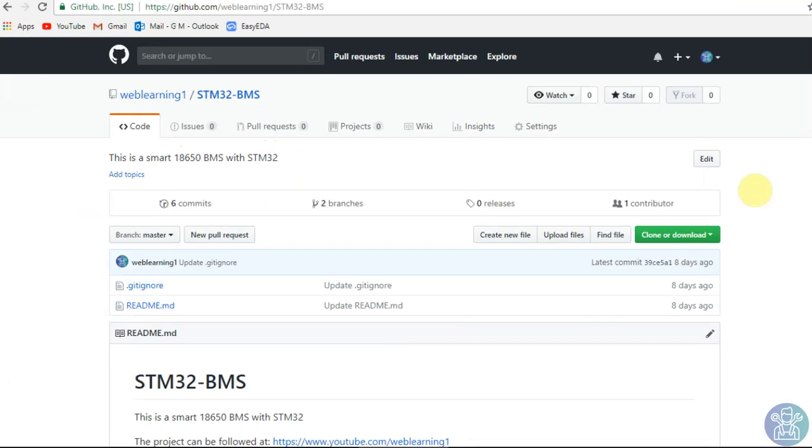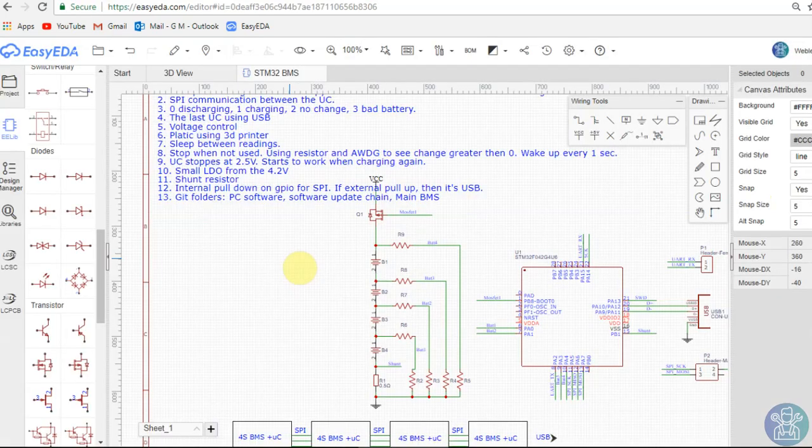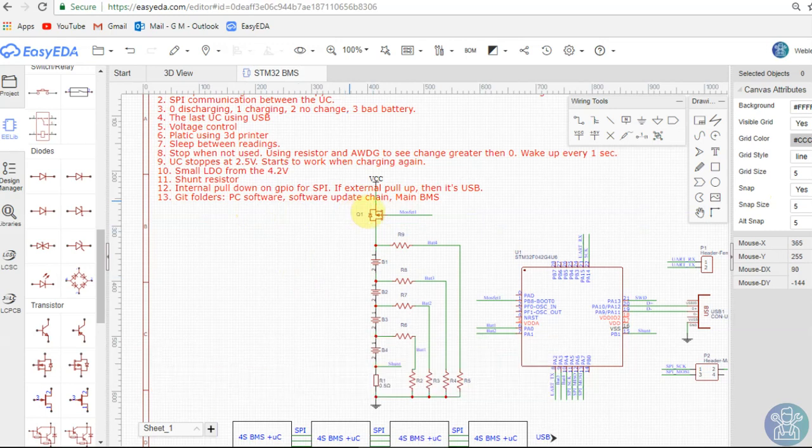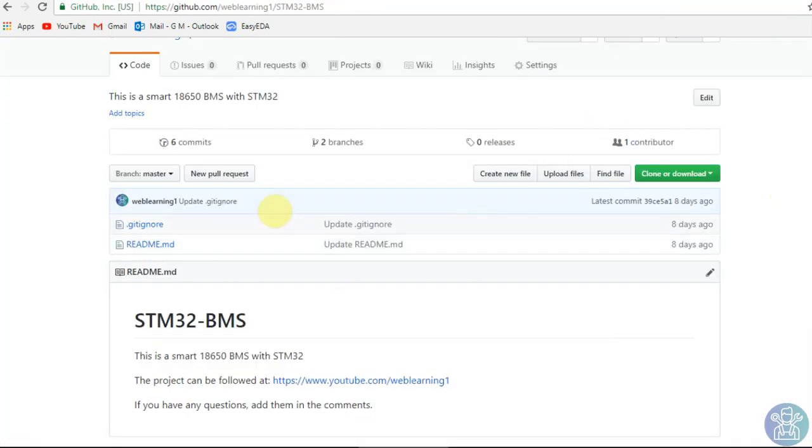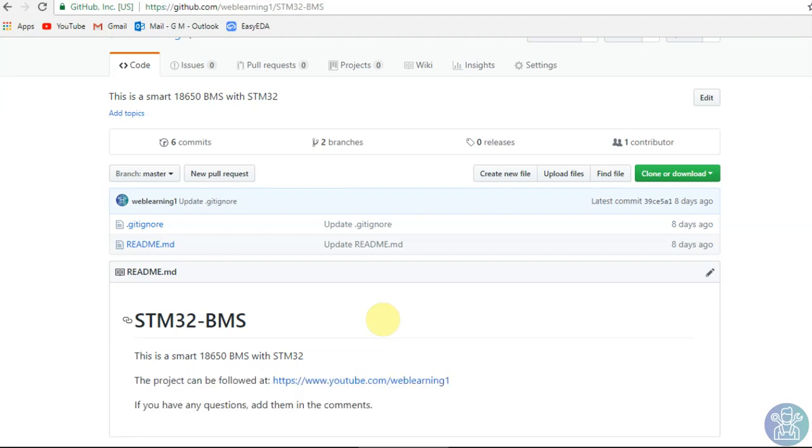Also for the GitHub, I opened a folder for the code. We'll do here in the GitHub the PC software and the software to update the chain and the main BMS. So we'll have here three folders. One folder is for the PC to see all the data coming in. We can do it as a picture. We can do it - whoever can help me in the PC program.